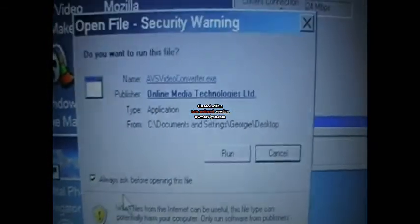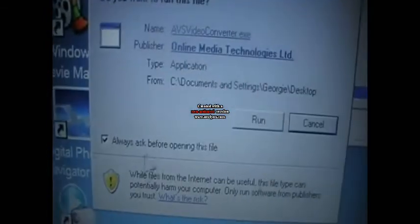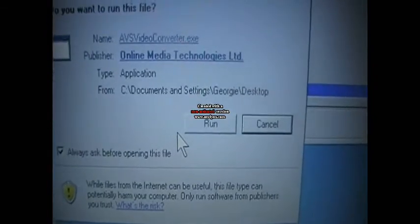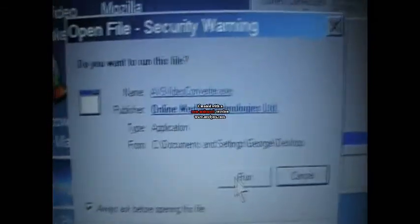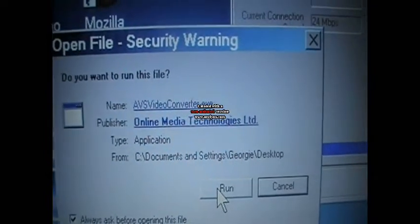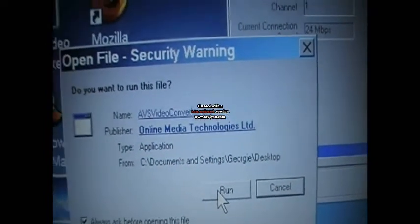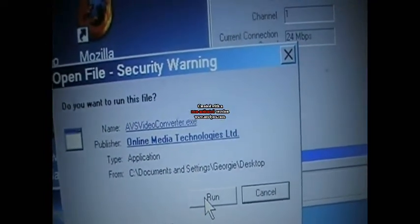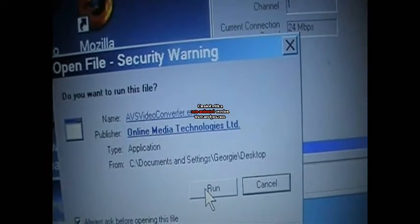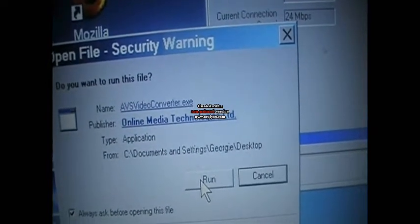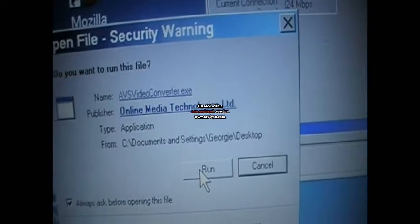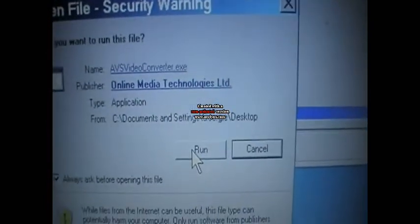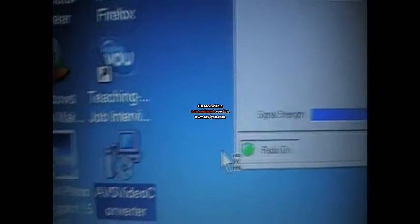You double click that and a box should come up saying Run or Cancel. So you click Run and it says at the top AVS Video Converter.exe Published by Online Media Technologies Ltd. So you click Run.